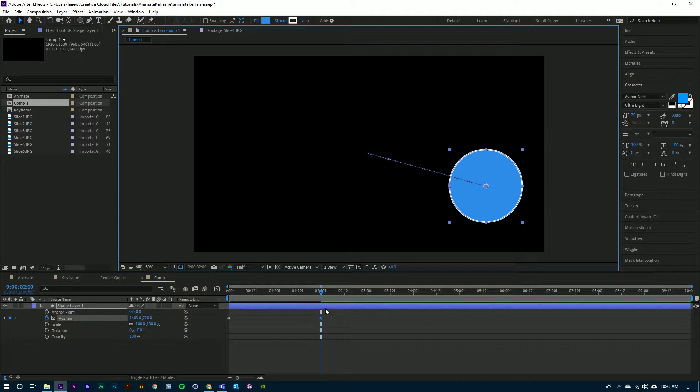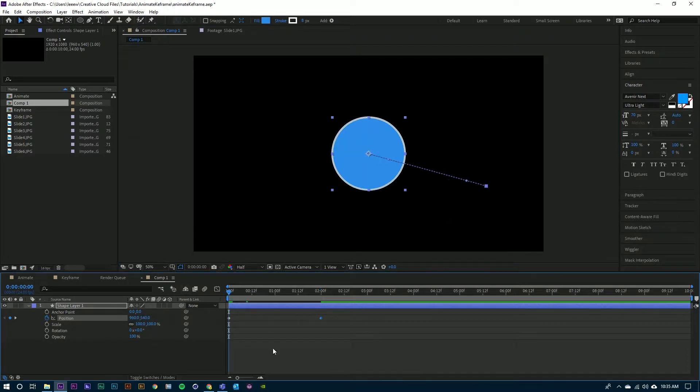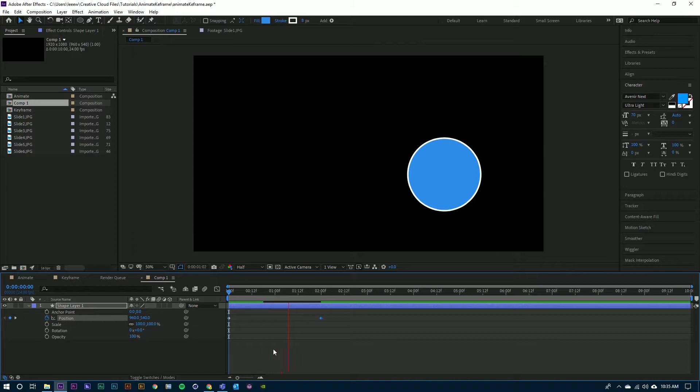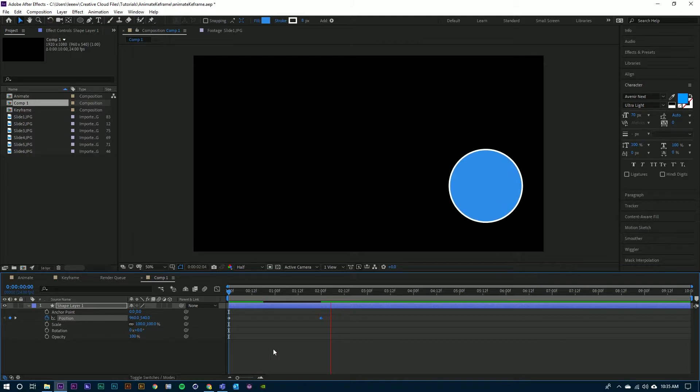So two things need to occur. There needs to be a change in time, and there needs to be a change in the property for that keyframe and that animation to be set. I go back to the beginning and you see I have an animation.